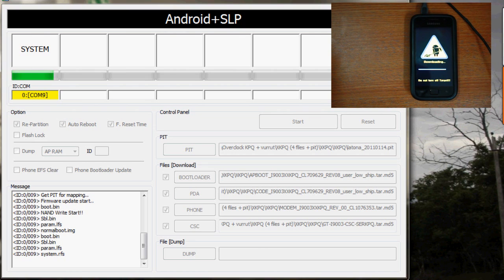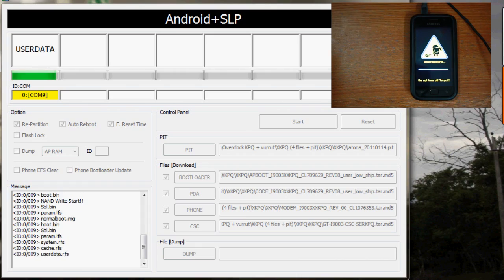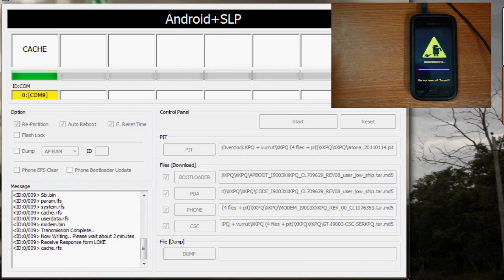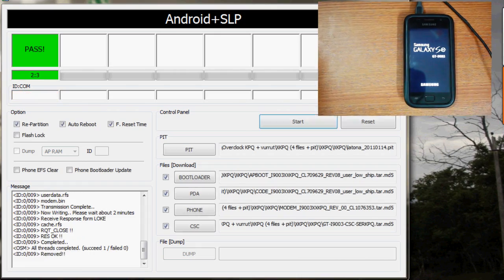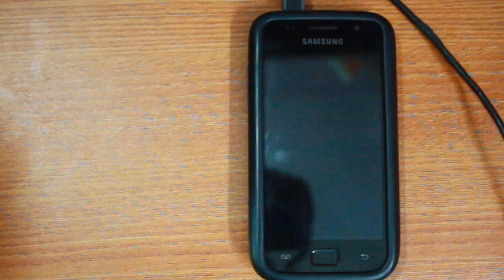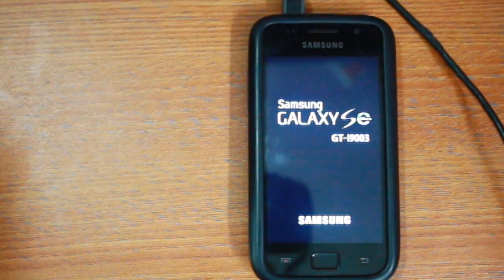Once this step completes, your phone will reboot and you will be able to see gingerbread KPQ running on the phone.